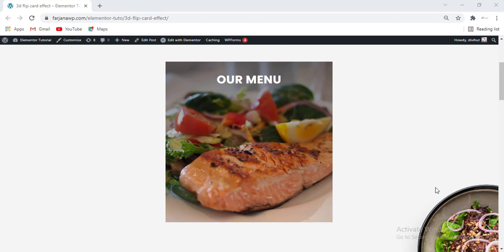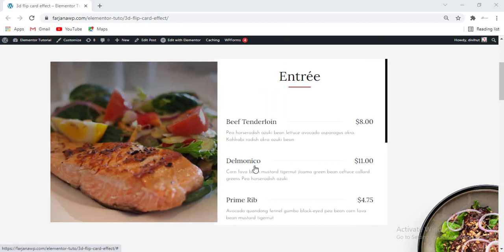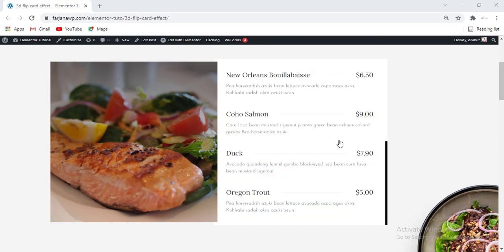Hey, what's going on guys! My name is Varjana, welcome to another quick tutorial. In today's video I will show you how you can create this kind of 3D flip effect using Elementor. In this tutorial I will show you how you can create this effect for a restaurant menu.